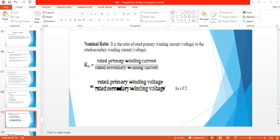Coming to the nominal ratio, represented as KN. For a current transformer, KN equals the rated primary winding current divided by the rated secondary winding current. For a potential transformer, KN equals the rated primary winding voltage divided by the rated secondary winding voltage. The nominal ratio uses rated values, i.e., the nominal values.